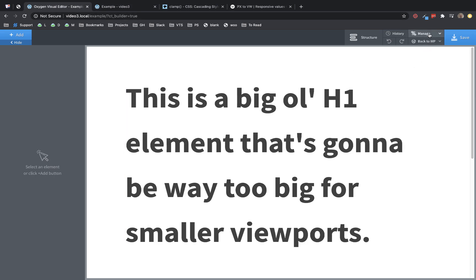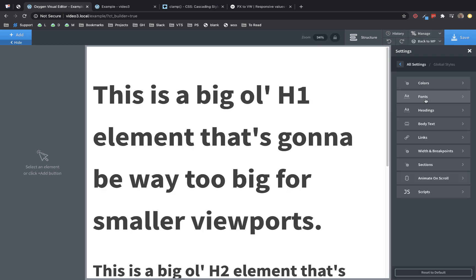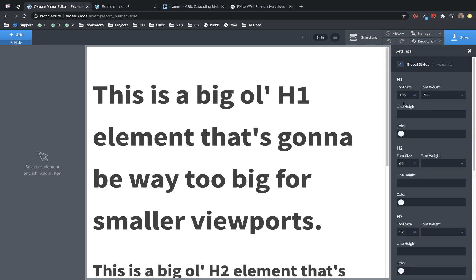Let's jump back over into Oxygen, and here's all our headings that we've already set up. I've already gone into Manage, Settings, Global Styles, Headings, and set these all to the sizes that I wanted. So now I know that my H1 is going to be 105 pixels, my H2 66, so on and so forth. If you're following along, I'd recommend going ahead and grabbing a notebook or notepad and writing down these sizes because we need to know what size our headings are supposed to be on desktop screens.